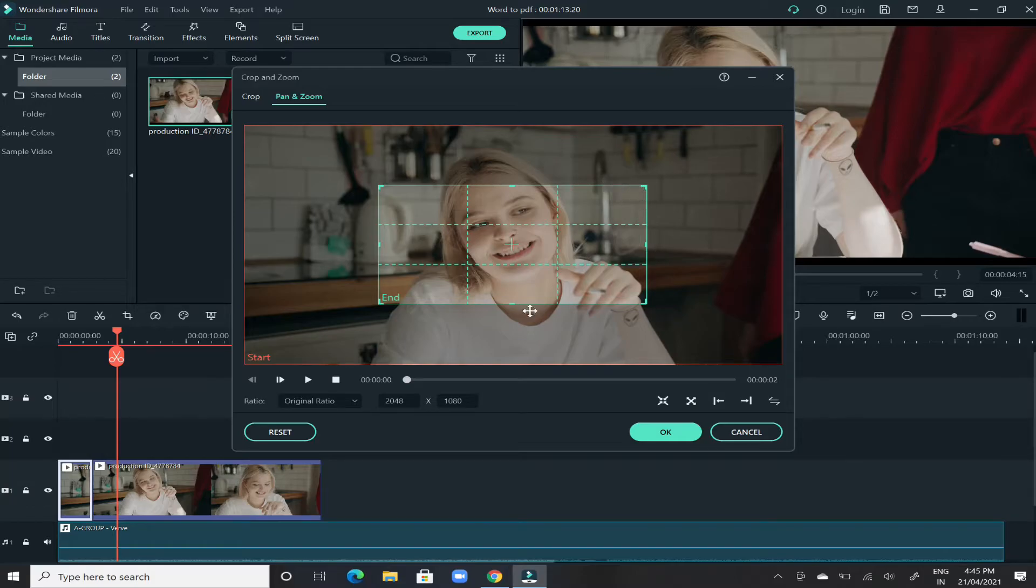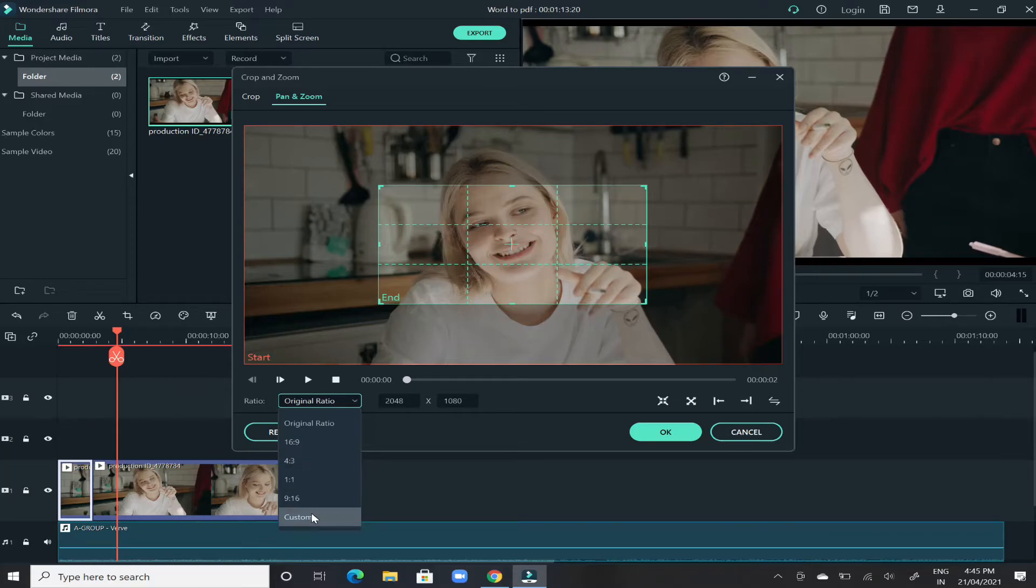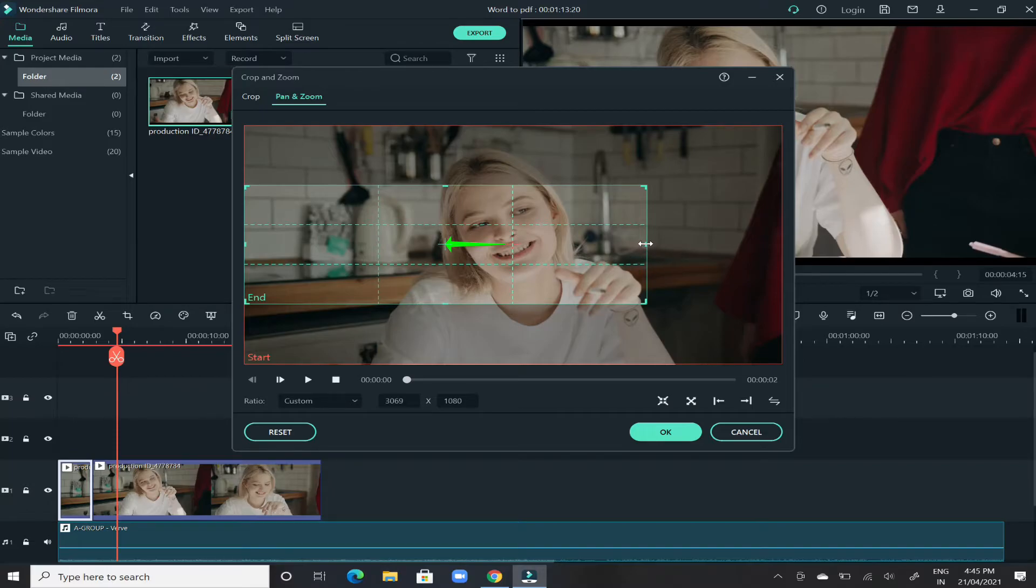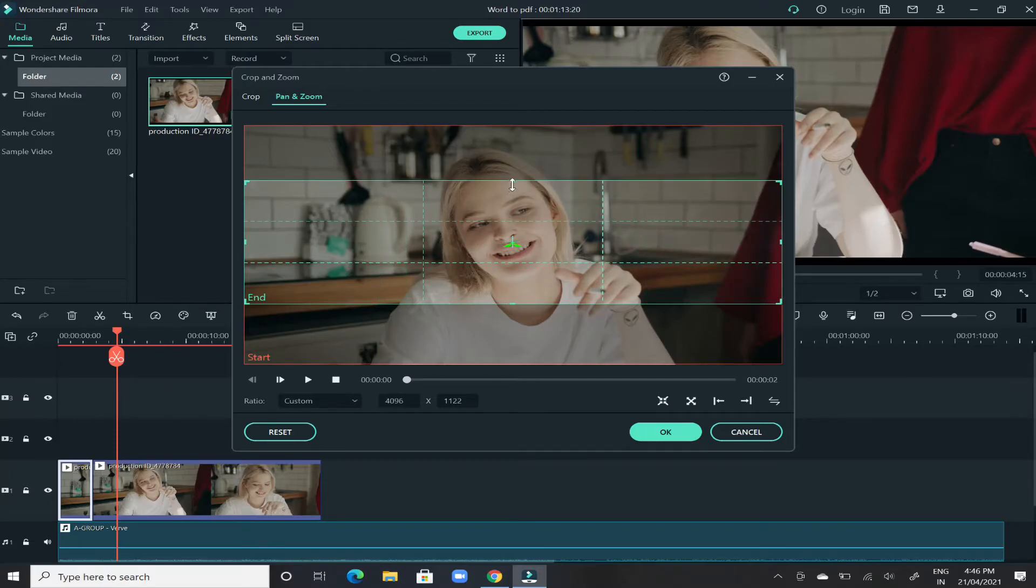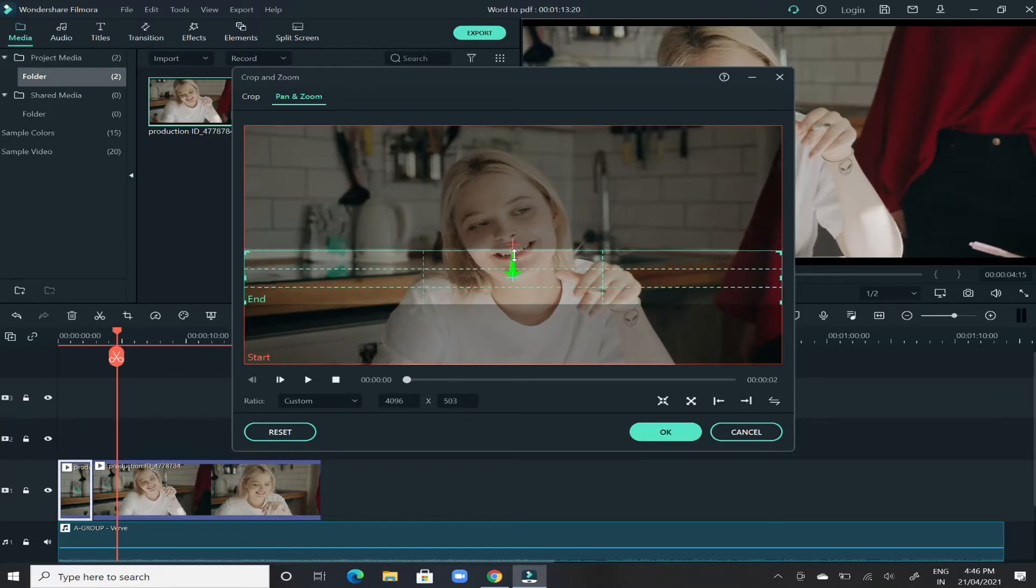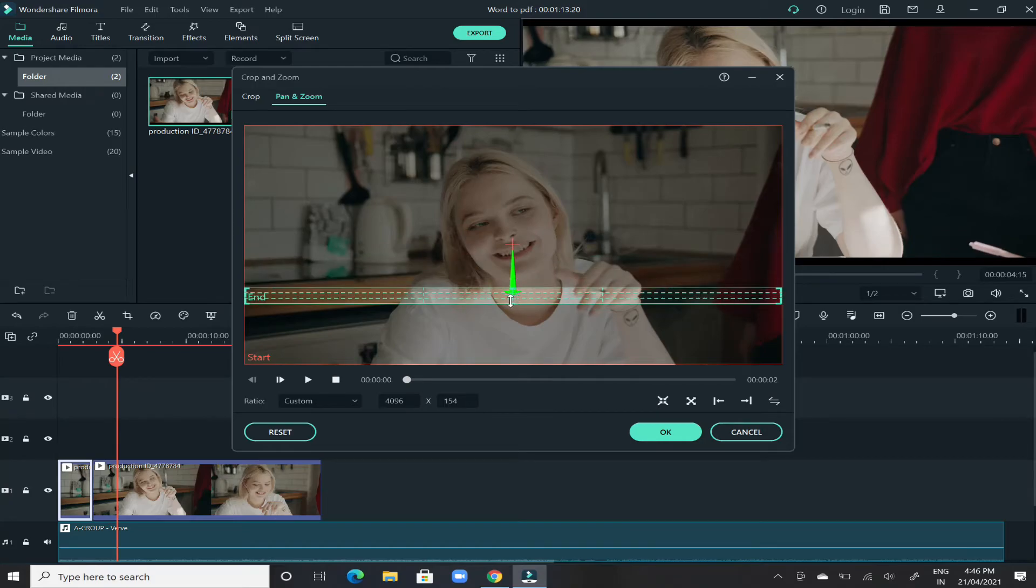Go to the ratio bar and change it to custom. Then stretch these bars to the very end from both sides and also from the top, just shrink it as much as possible.